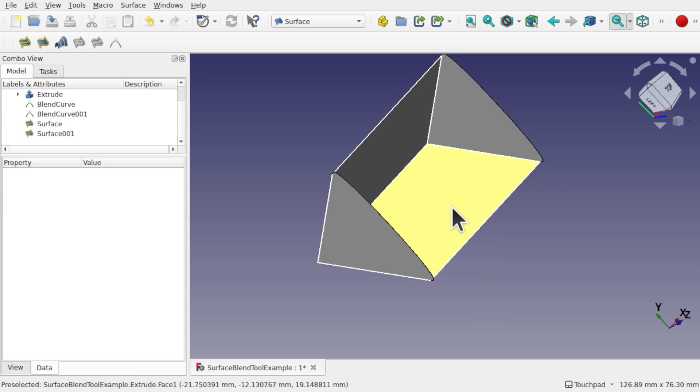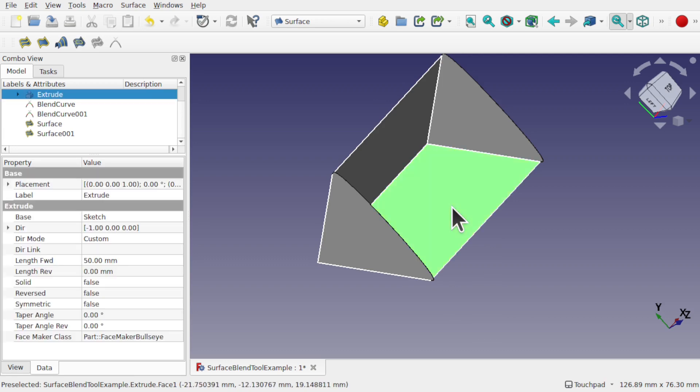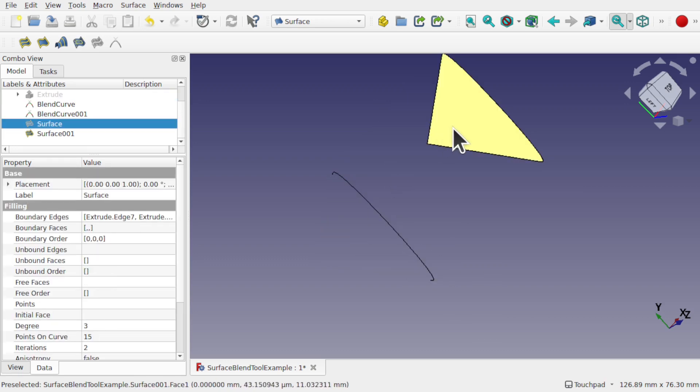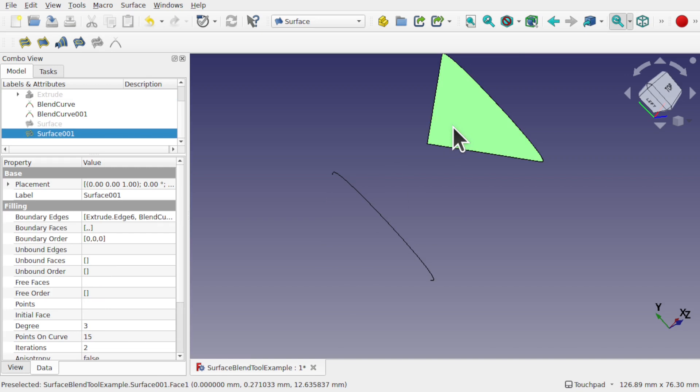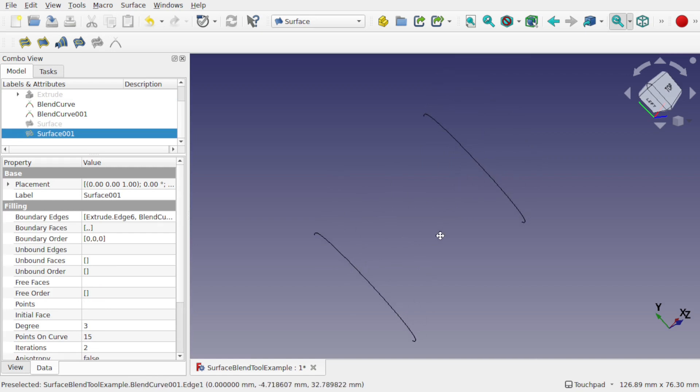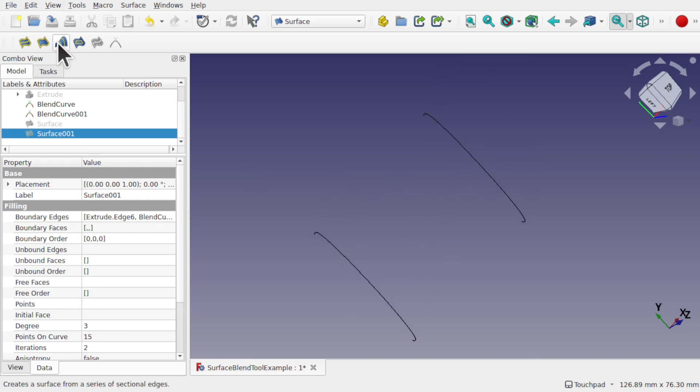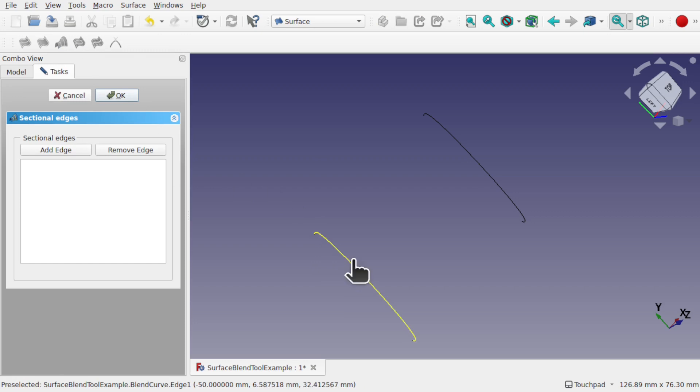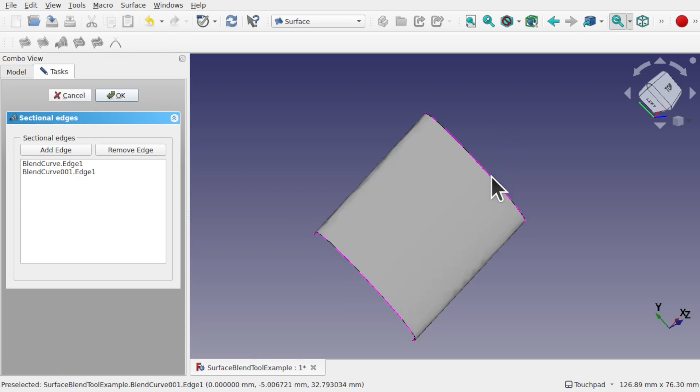The other way we can do it, let's just hide these surfaces and just leave the blend curves and just pressing the space bar on these, is to use the section surface. And this is the same as a loft. So you click on it, add edge, this one and this one. And we get the section going across here.